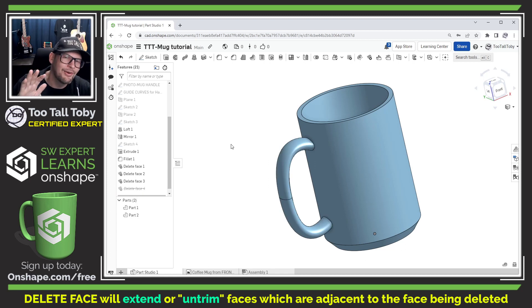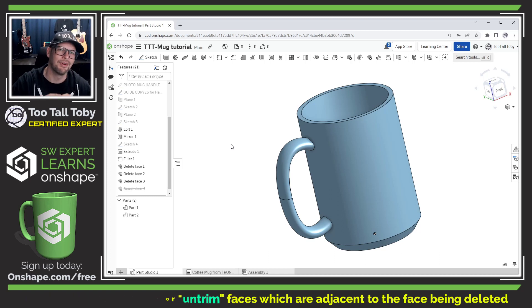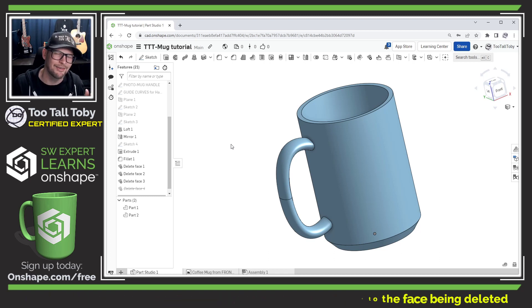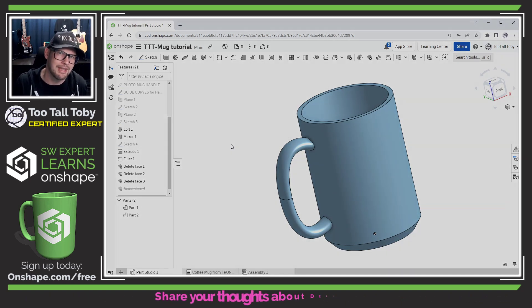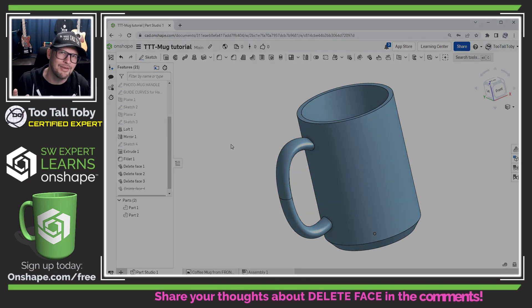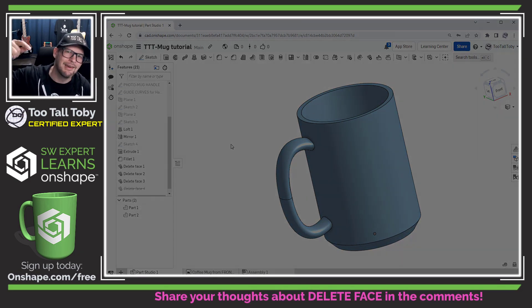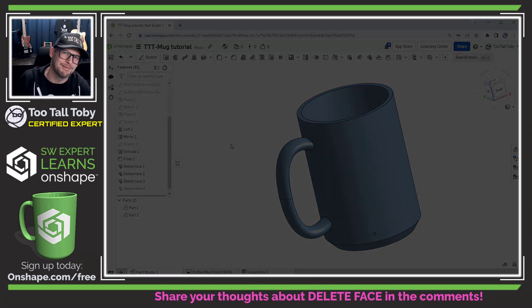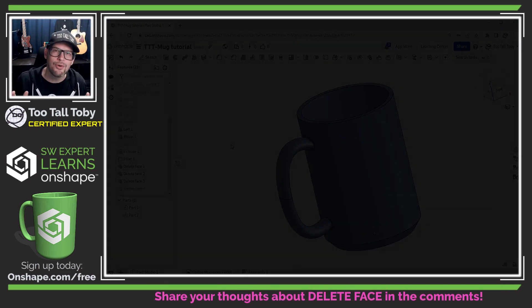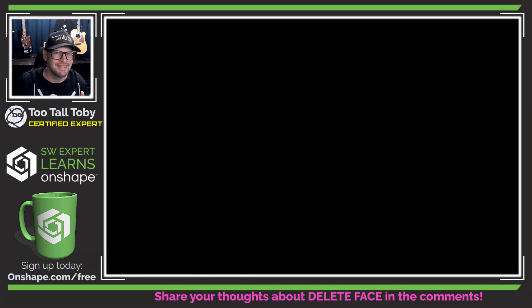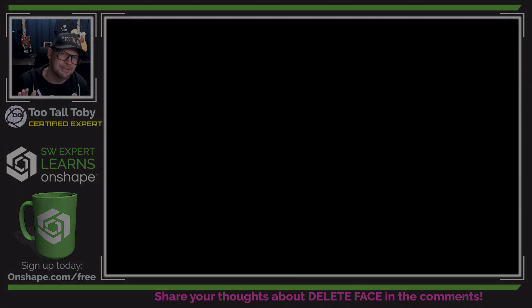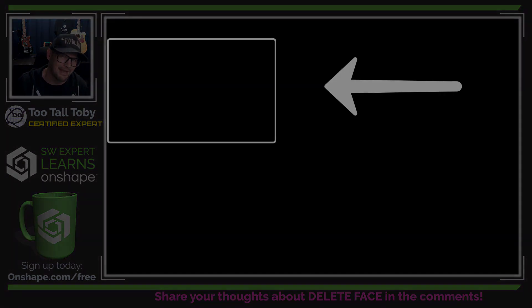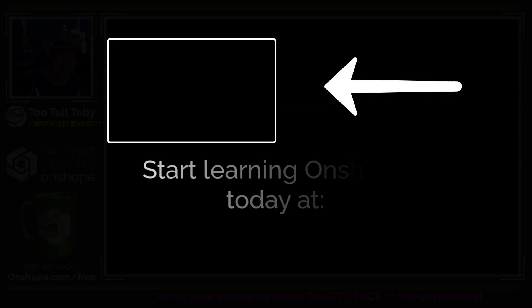There's lots of really cool stuff you can do with delete face and we're really just scratching the surface here, but I hope that you learned something from this quick tip video and if you did let me know down in the comments below. And of course if you're enjoying this series be sure to like, be sure to subscribe and be sure to come back for the next episode.